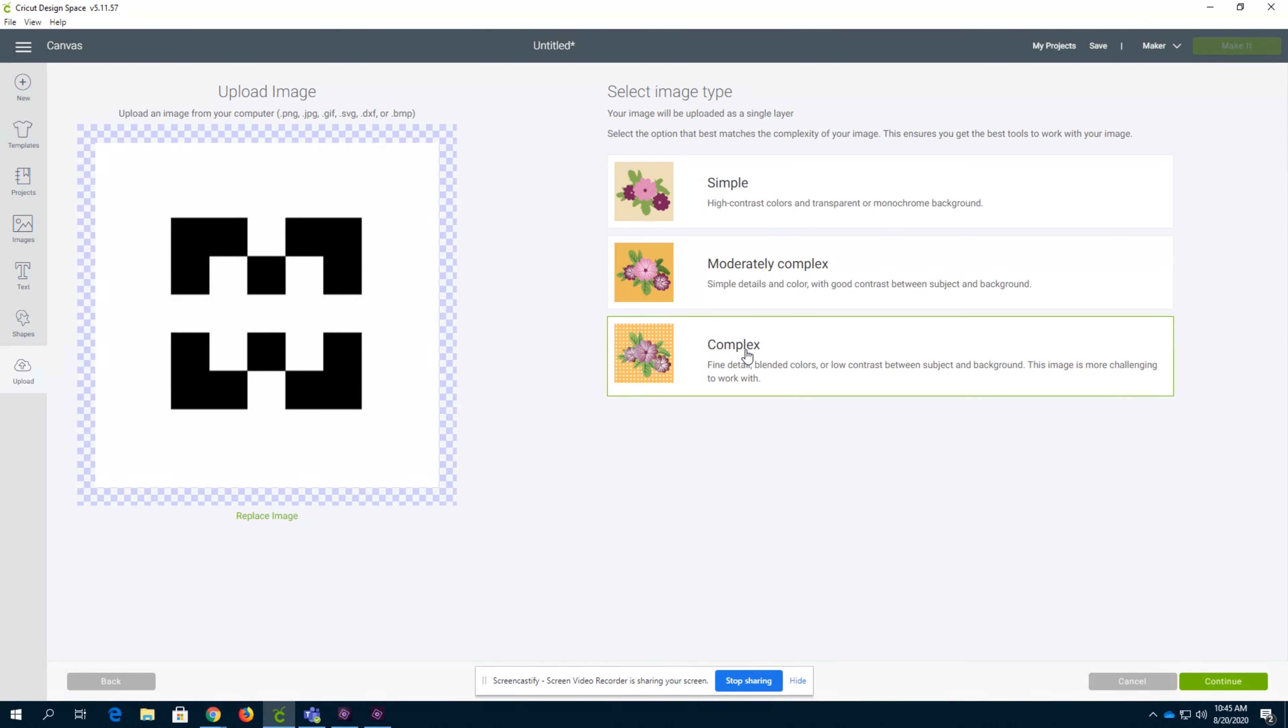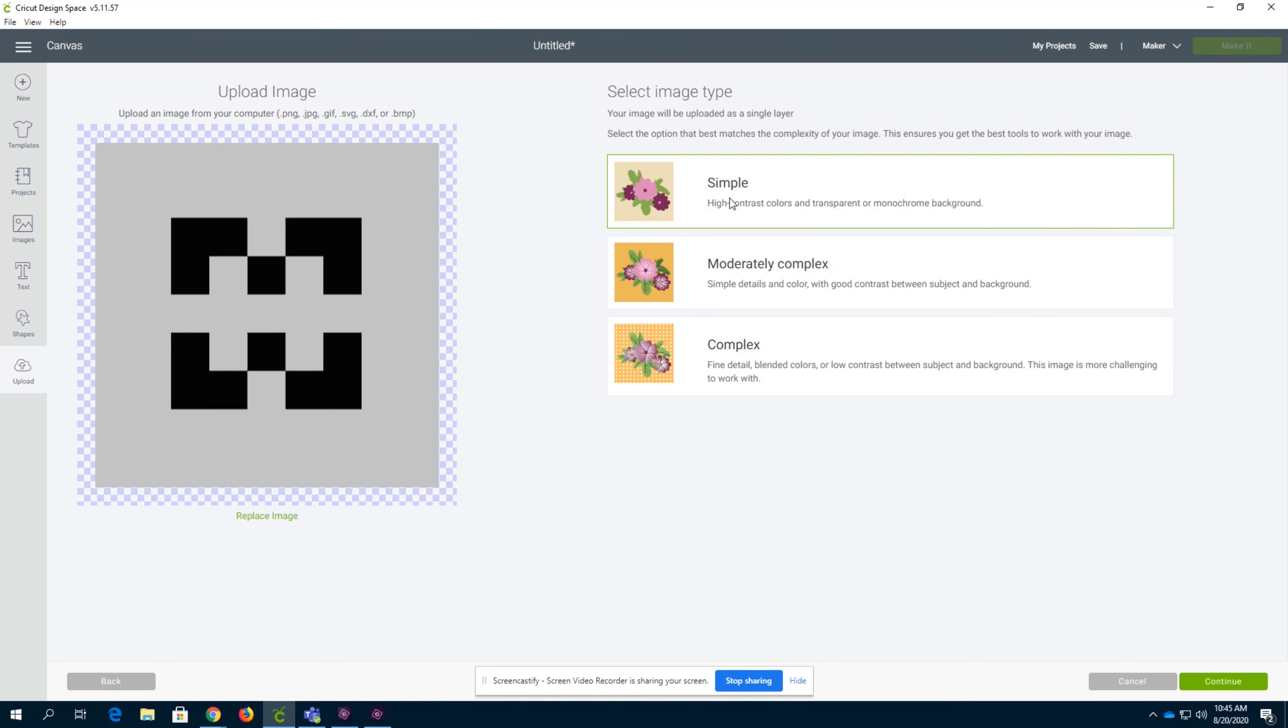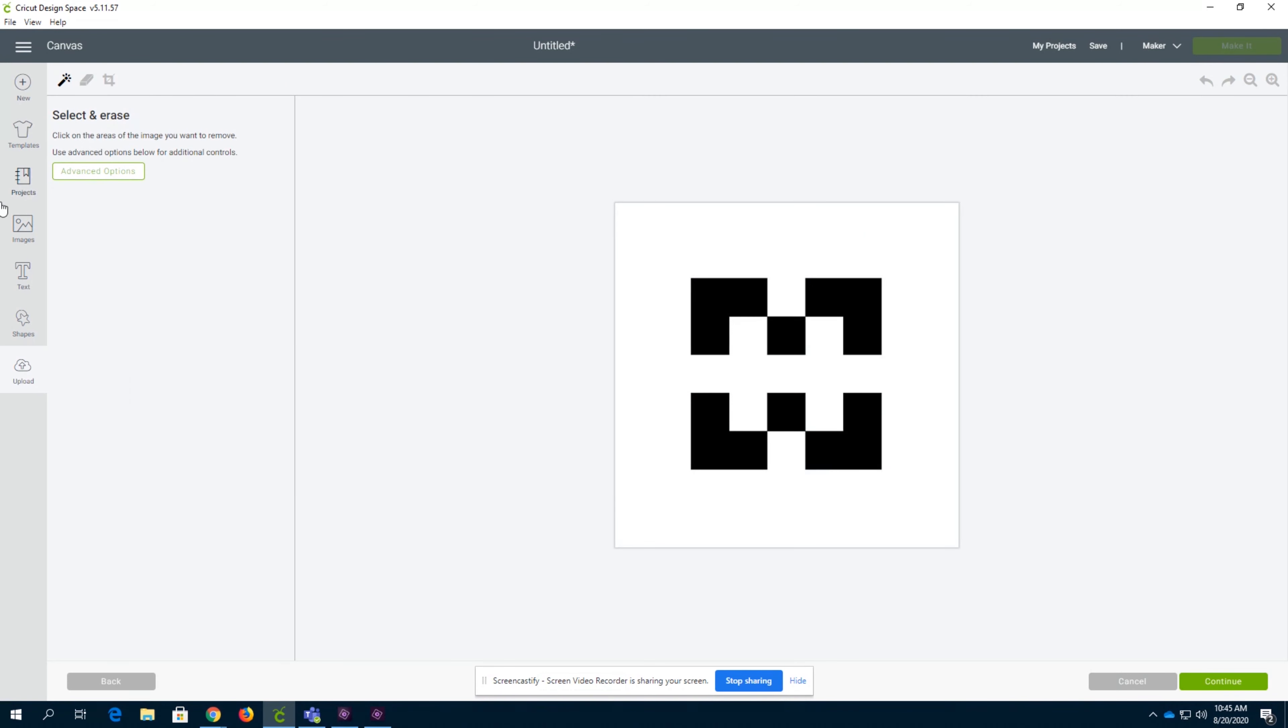But say you're printing out what you're going to make, like a sticker, always do complex. But in this situation, we're going to do simple. We're going to click continue.